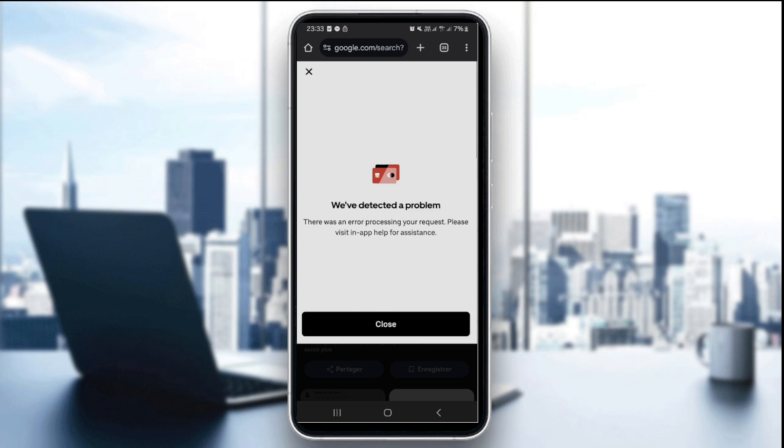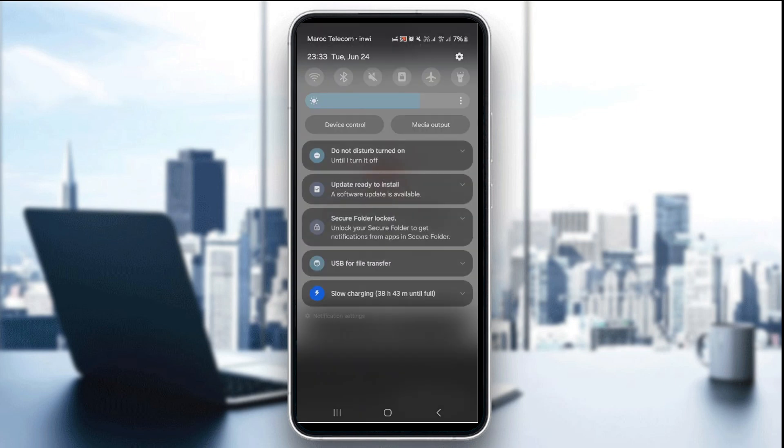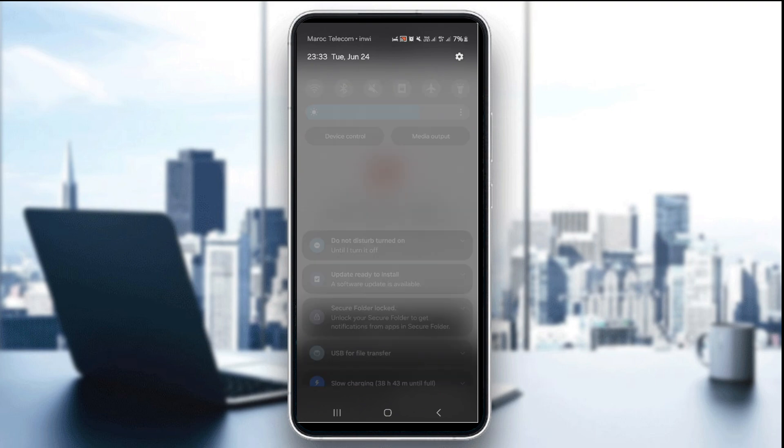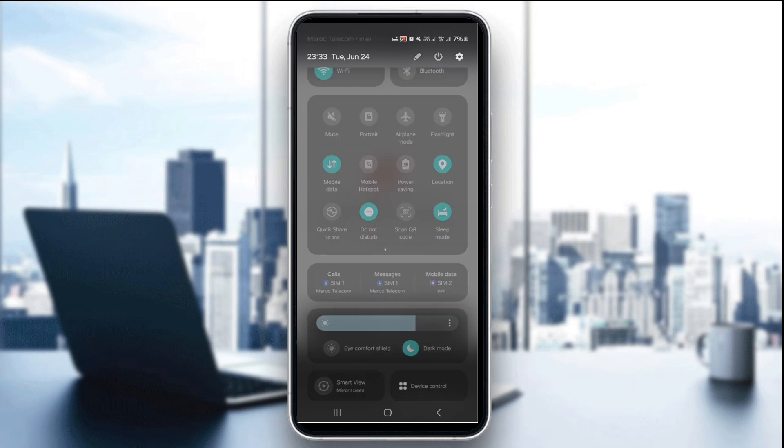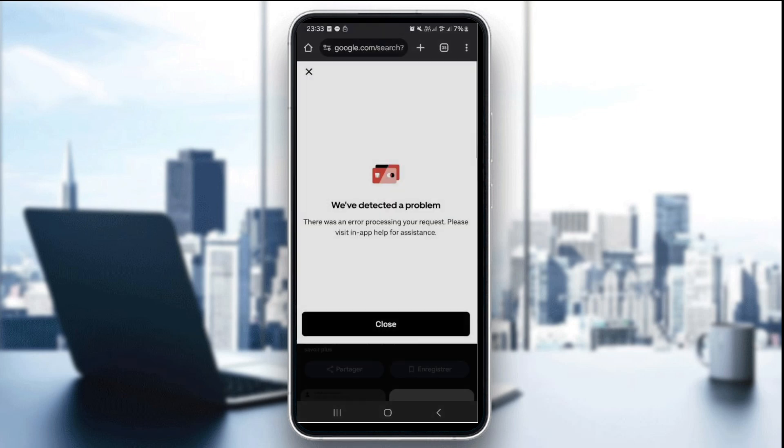The first thing you want to do is check your internet connection. Try switching between Wi-Fi and mobile data to rule out connectivity issues. Just like this, I'm gonna swipe down this bar and you can change between Wi-Fi or mobile data depending on which one is faster and more reliable and stable.